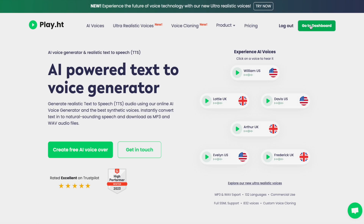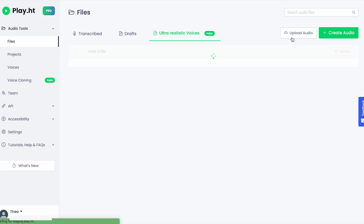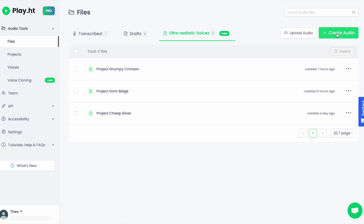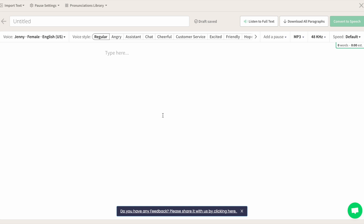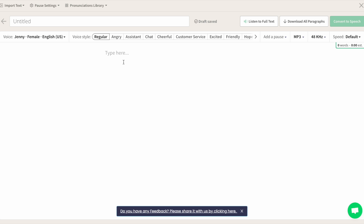Thanks, Theo. Let's begin in your Play.ht dashboard by clicking on the Create Audio button at the top right. You'll be prompted to choose between our set of standard and premium voices or our ultra-realistic voices. Each group has its own studio, so let's start with standard and premium voices. Here's where the magic happens.